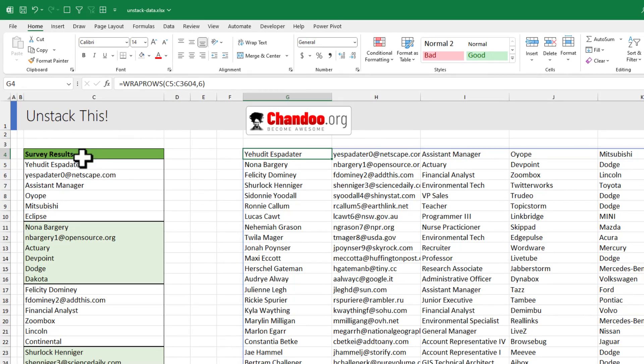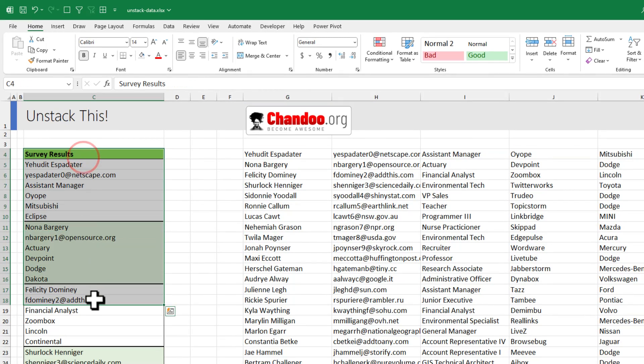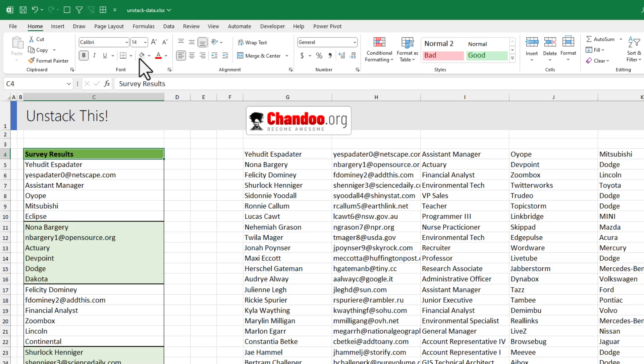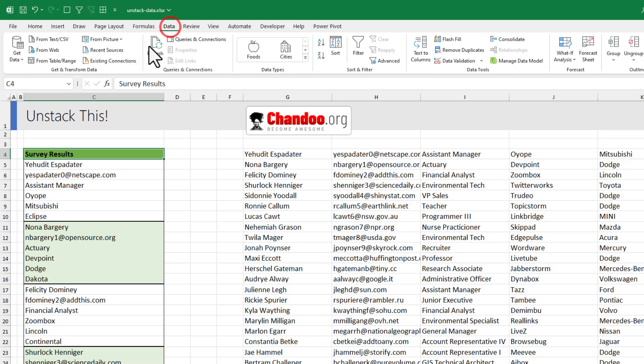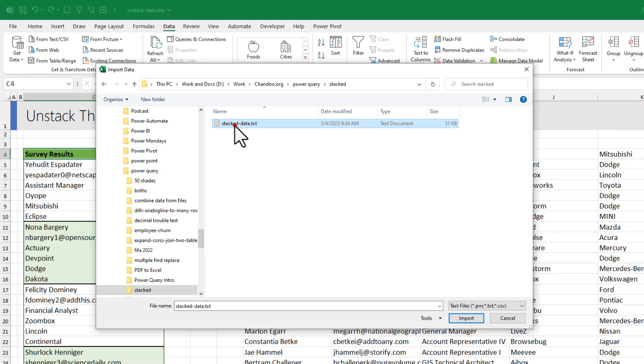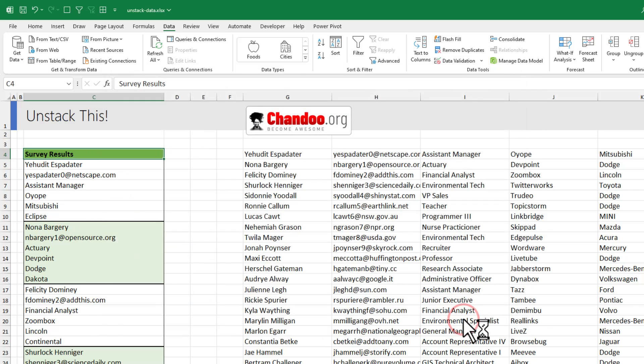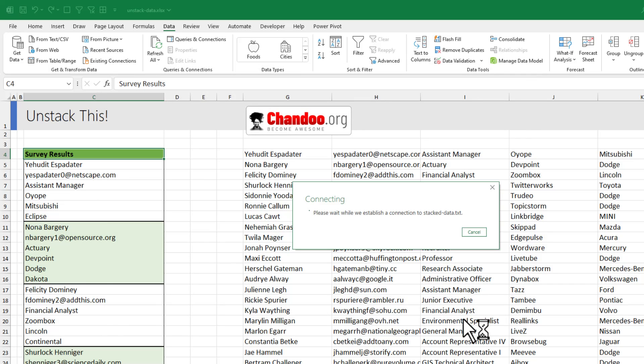As this data is coming from a text file and not in a spreadsheet, we could use Power Query to unstack the data. So let's do that. So I'll go to my data ribbon and click on the from text option. Point to the text file that has my stack data and import it into Power Query.